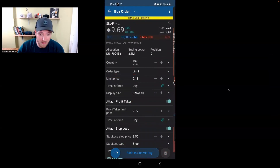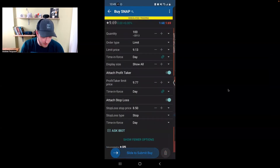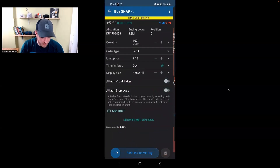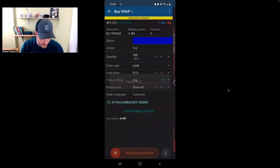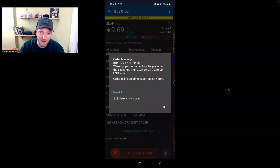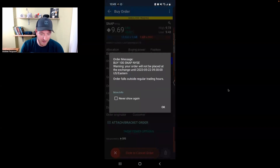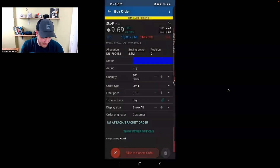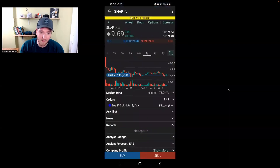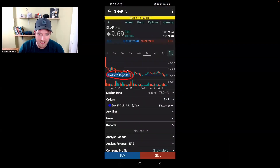If you want to just put the order in without the bracket, turn those off and slide to put your order in. It's going to tell me it's outside of market hours, so I'll click OK. Now this order is in — a buy limit order right there at 9.13 for 100 shares of Snap.